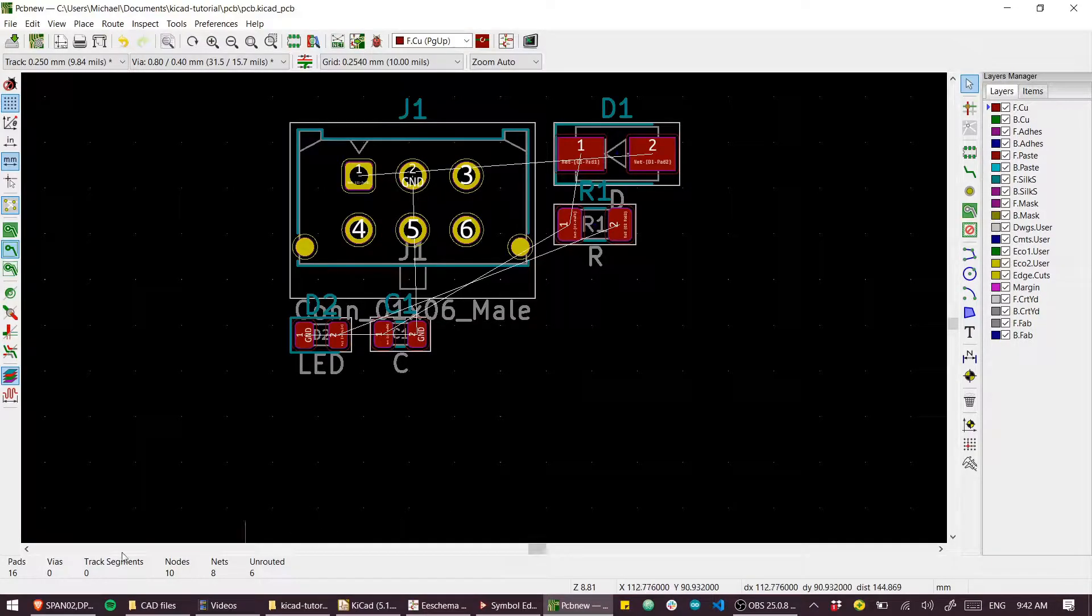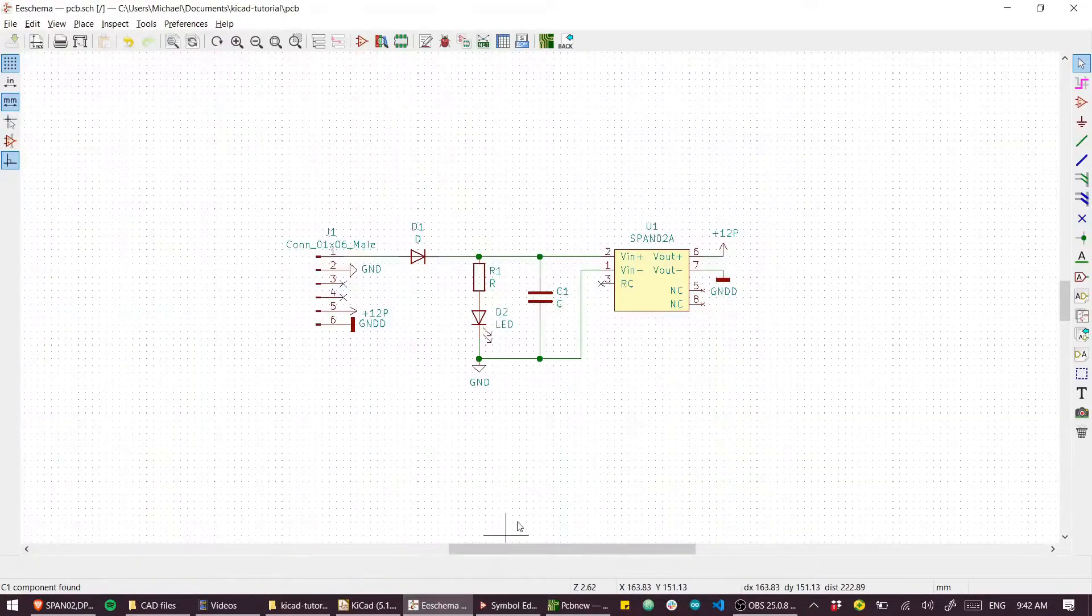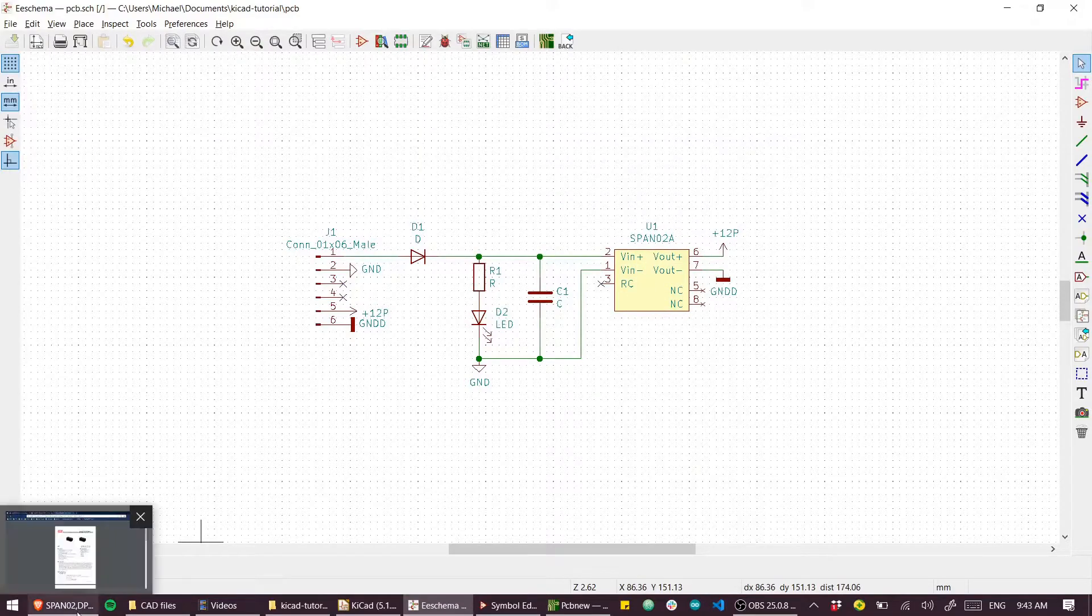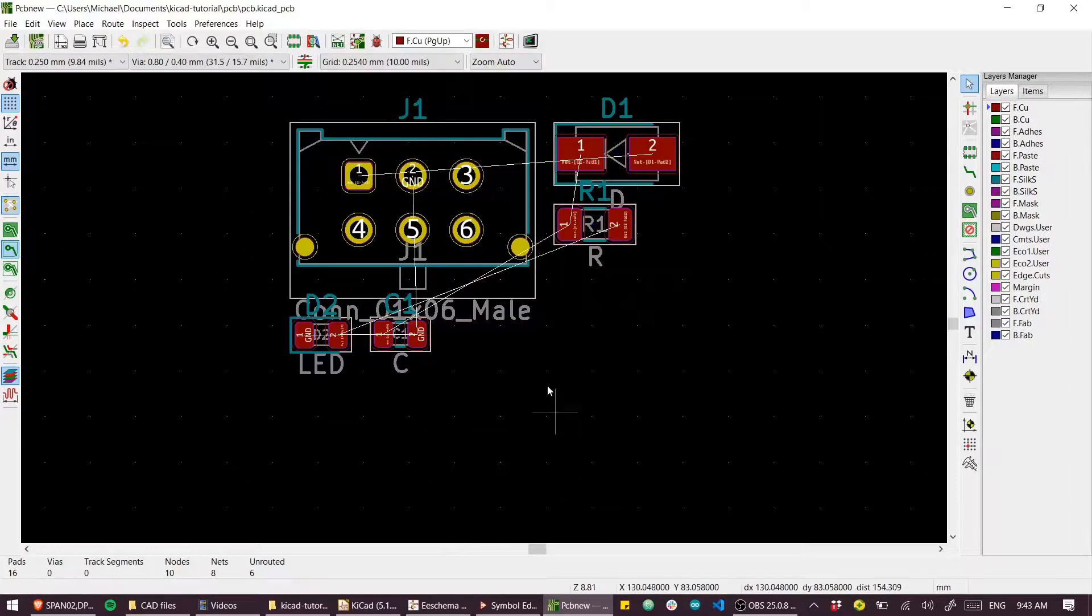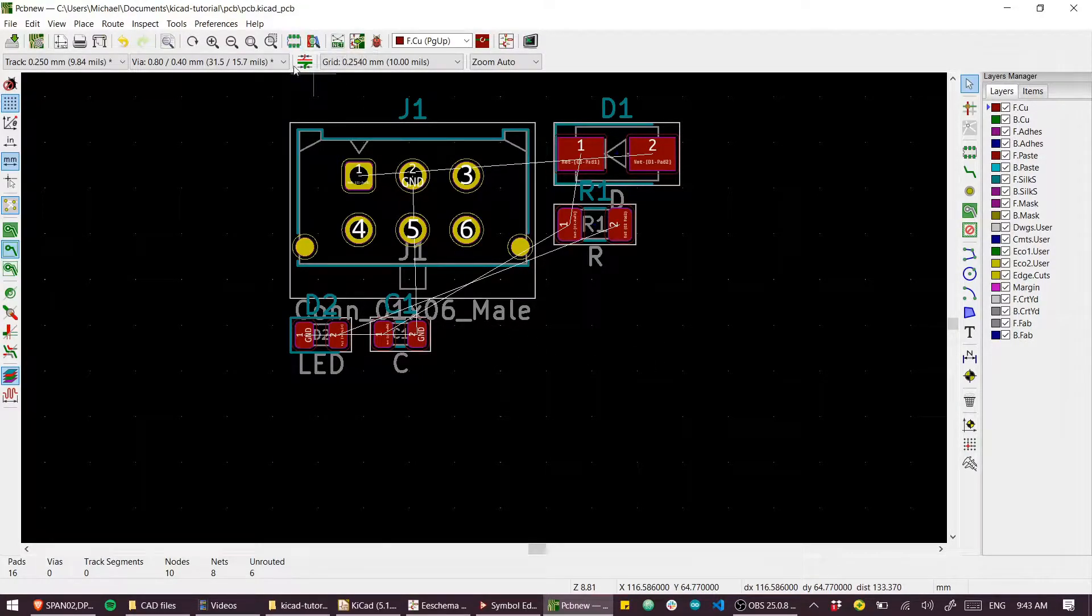Let's make a footprint. To recap, we made this custom part from this datasheet but we don't yet have a footprint so that we can place it in our PCB. So let's get cracking with that.